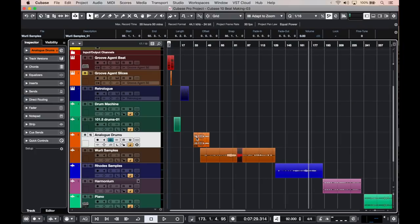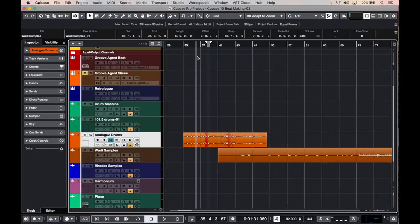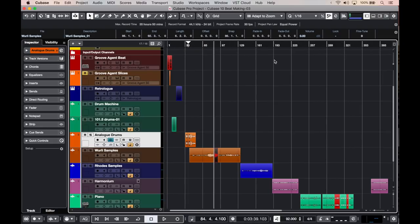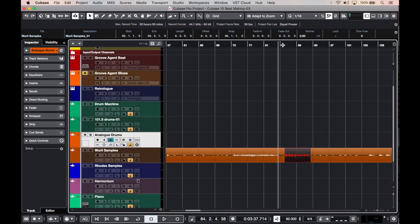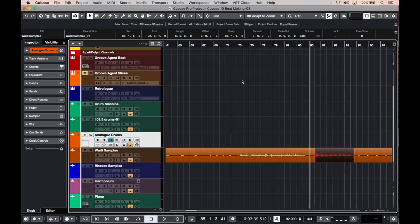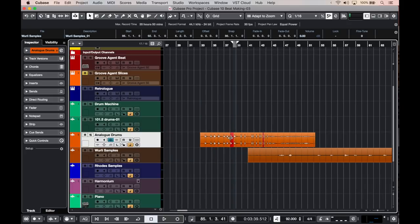So here are the recordings that I made. Here we have our drum machine, our analog drum machine. Here is my Whirly, the harmonium, the piano. And I've basically cut the regions that I think they're going to be useful. And I painted them red so that I can identify them very easily.